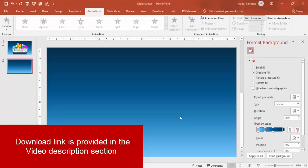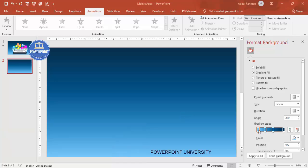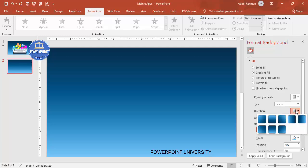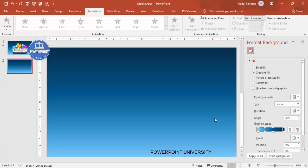Add a new slide and change the background to gradient fill. I've used four different colors — a blue color combination. The type I selected is linear, and I chose a specific direction for the gradient.